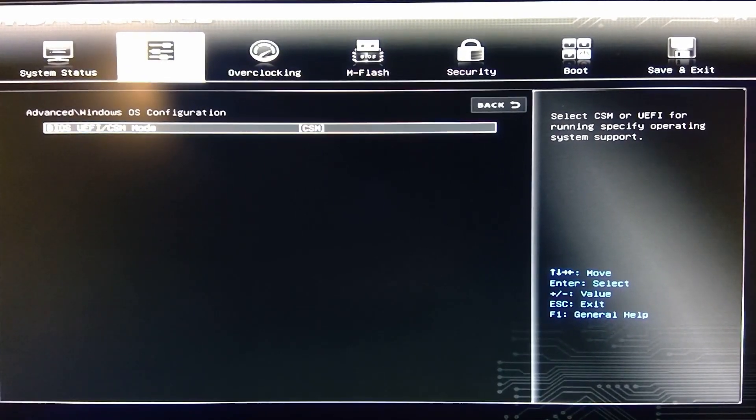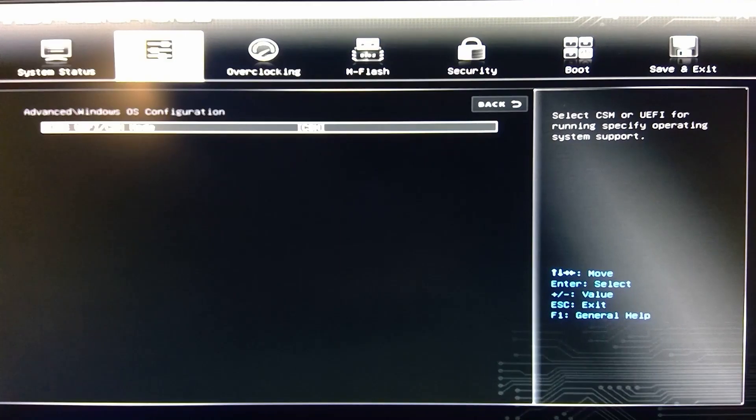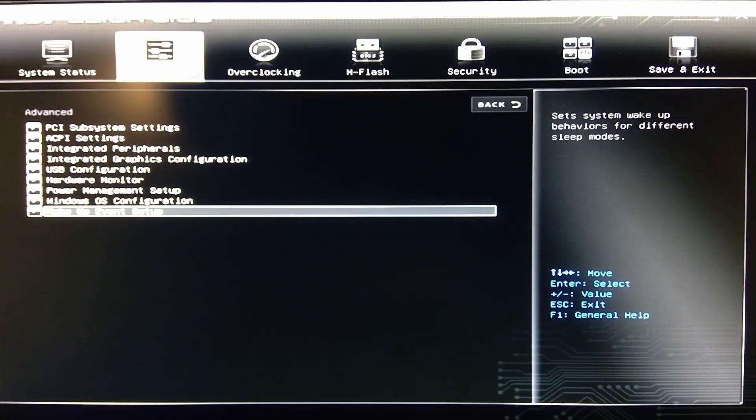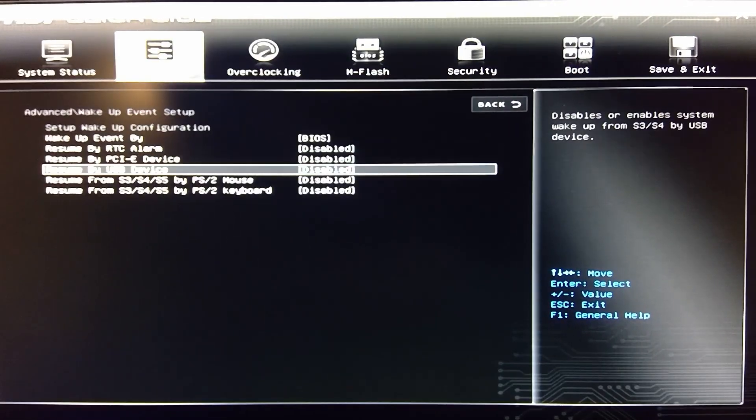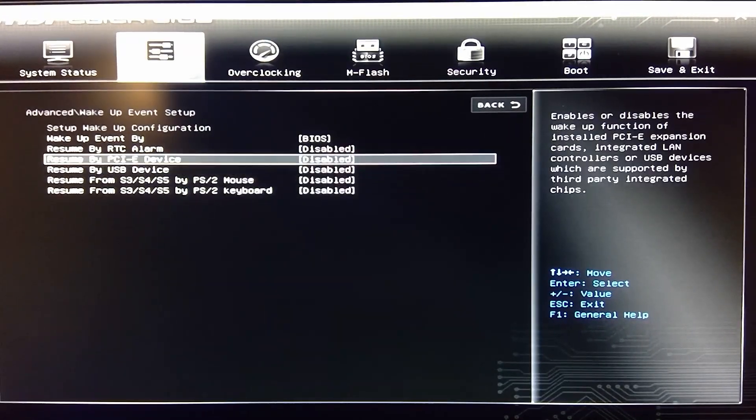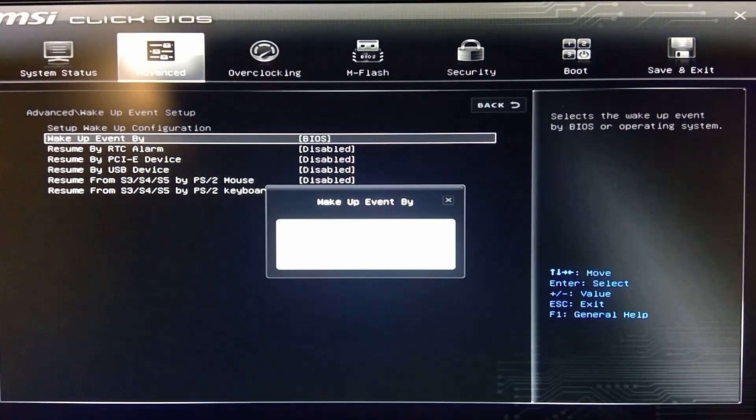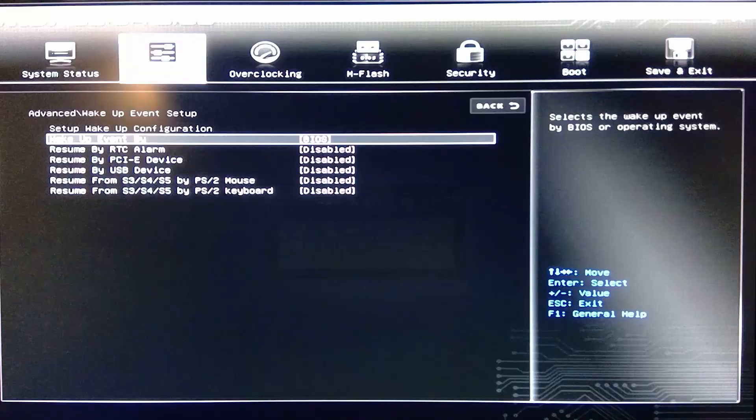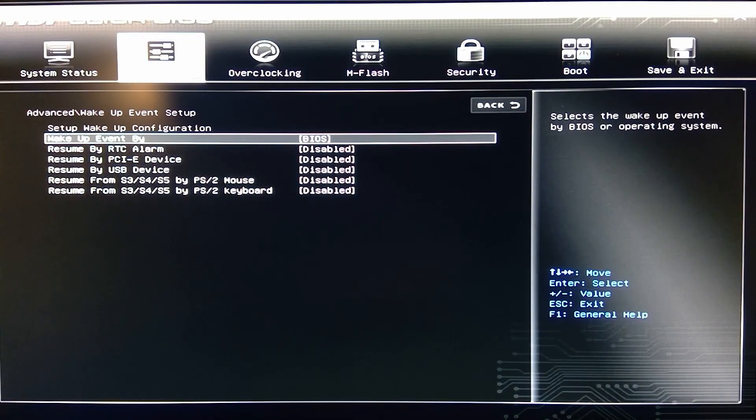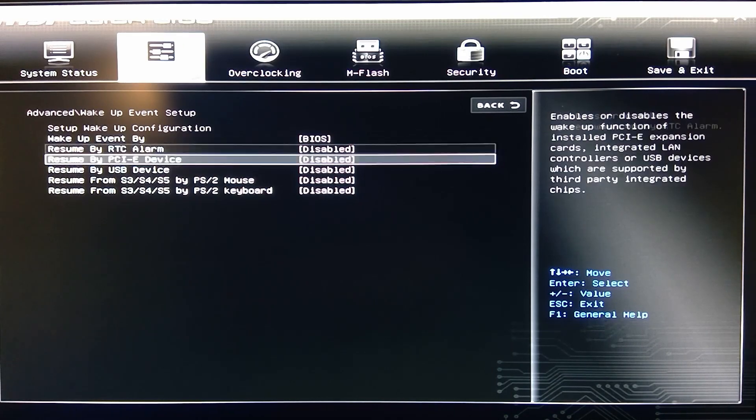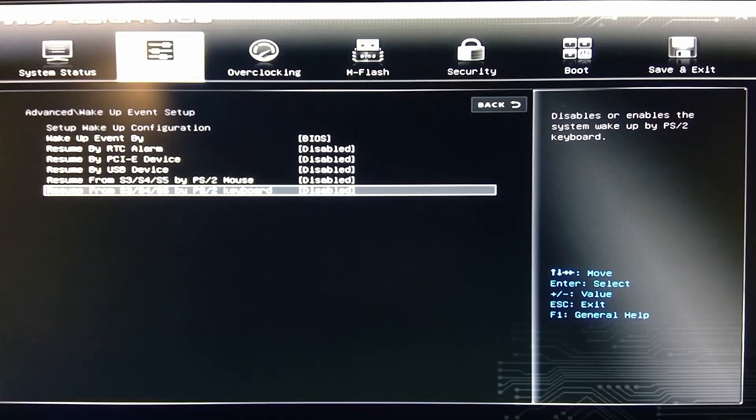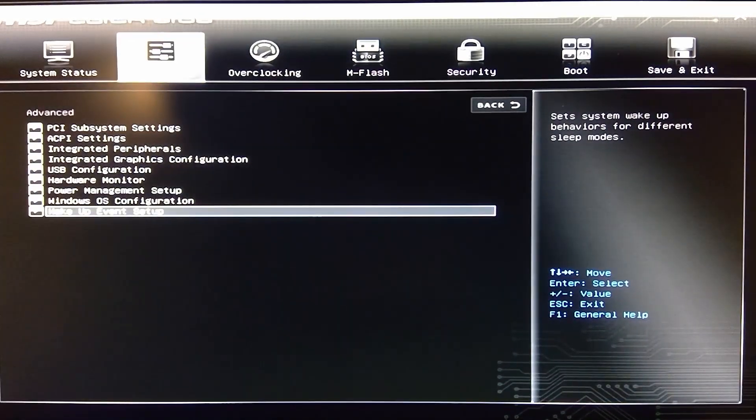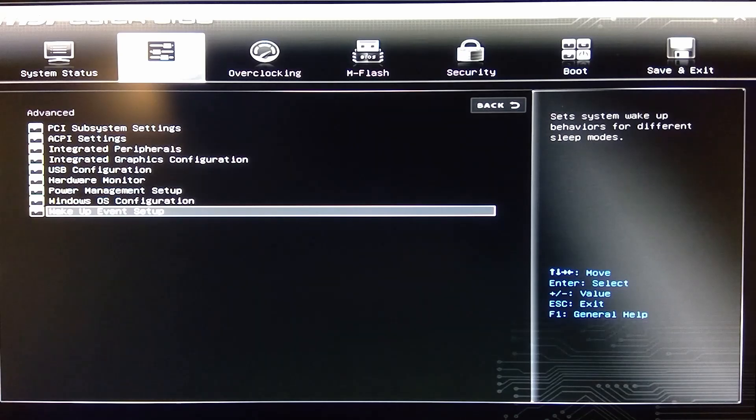Windows OS configuration. Like I said, all this is just defaulted. I haven't messed with anything. Wake up events. Everything is just wake up events by BIOS. These are all default. You can see here you can resume for different devices. And that is advanced.